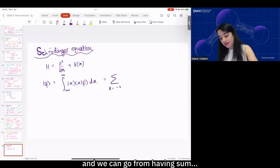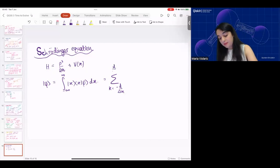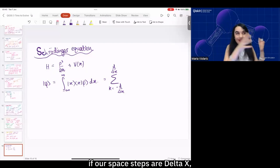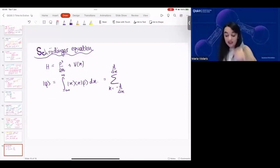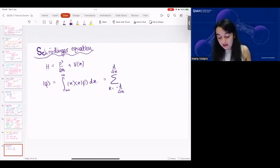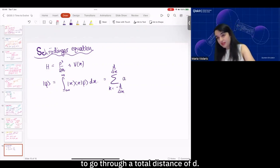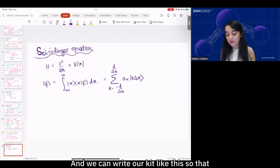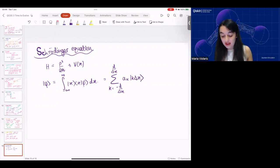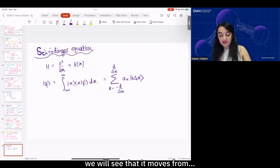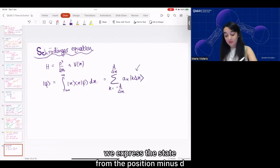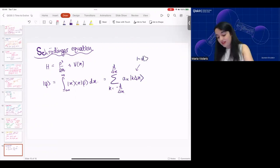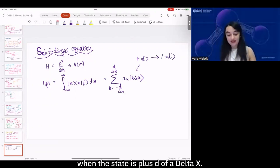If our space steps are Δx each, we can write intervals to go through a total distance d. We can write our ket so that it moves from the position −d when k is −d/Δx, to +d when k is +d/Δx. So we're going from some position −d to d — those are the positions we're looking at.